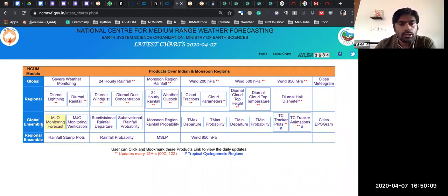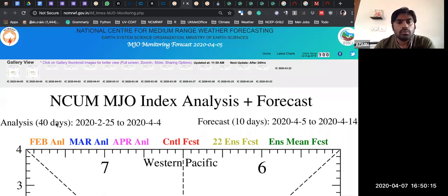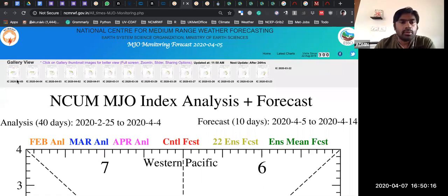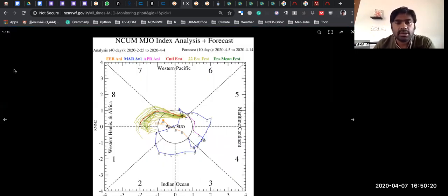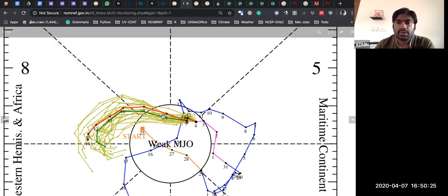This is the ensemble model. This is MJO monitoring, real-time monitoring. This is also created by me using CDAT and XMGrace. You can see how quality figures you can create using XMGrace.